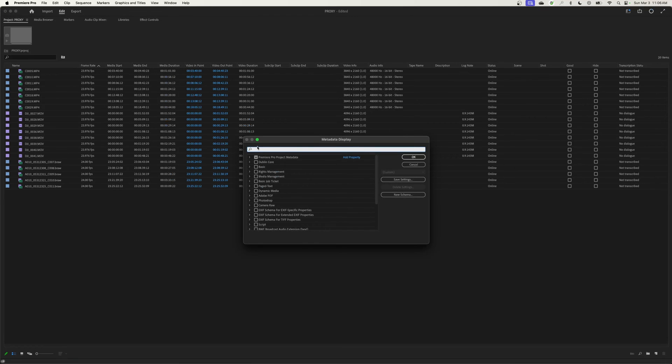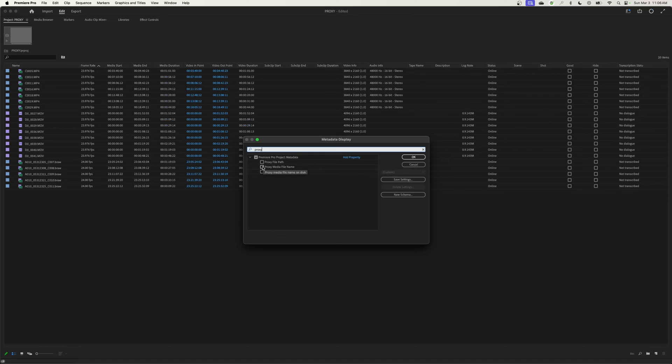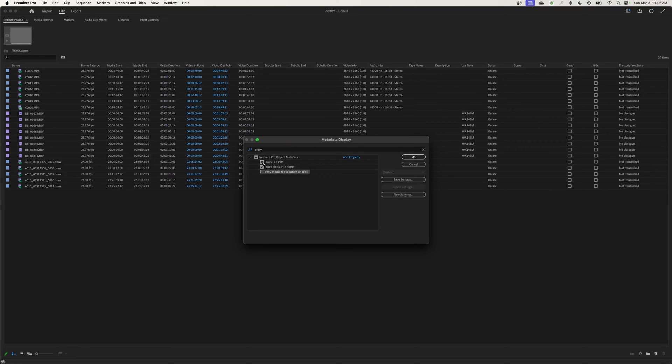I'm in the search engine, I'm going to type proxy. You have the option of doing proxy file path, proxy media file name if they're different. It is renaming the file with the addition of proxy onto the name. Let's just check mark all three of these. I like to at least have the proxy one check marked because it shows the proxy status.